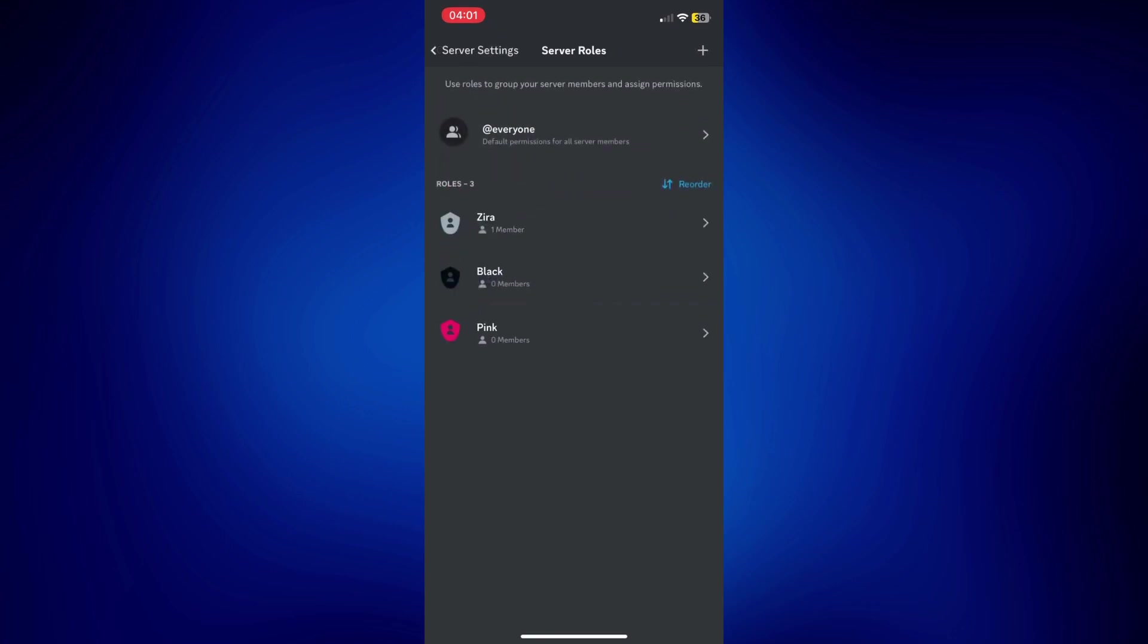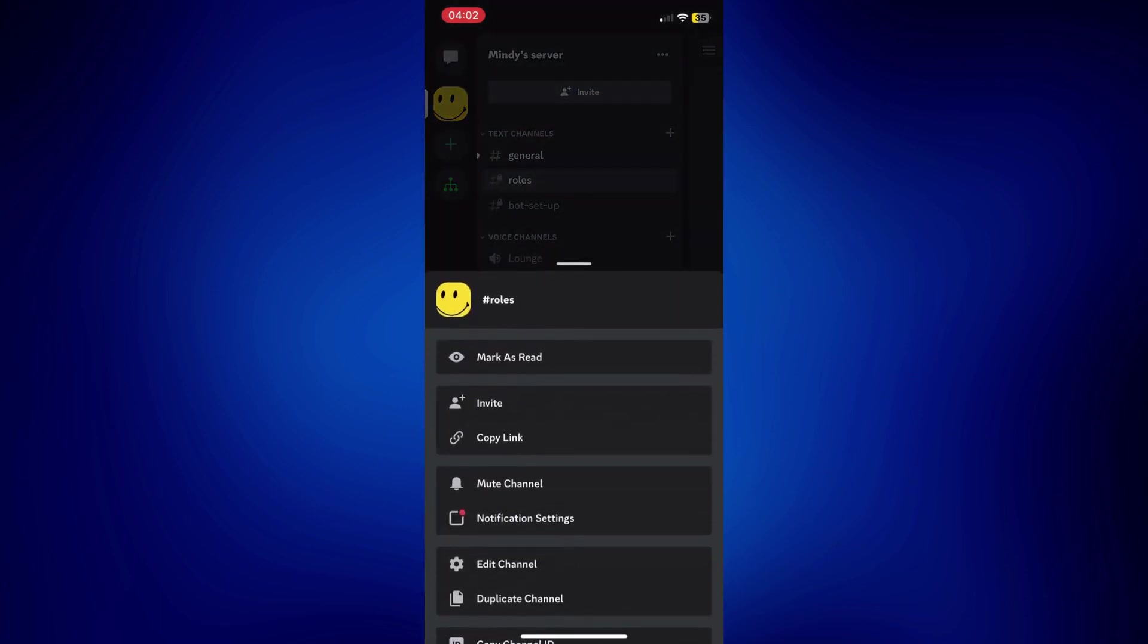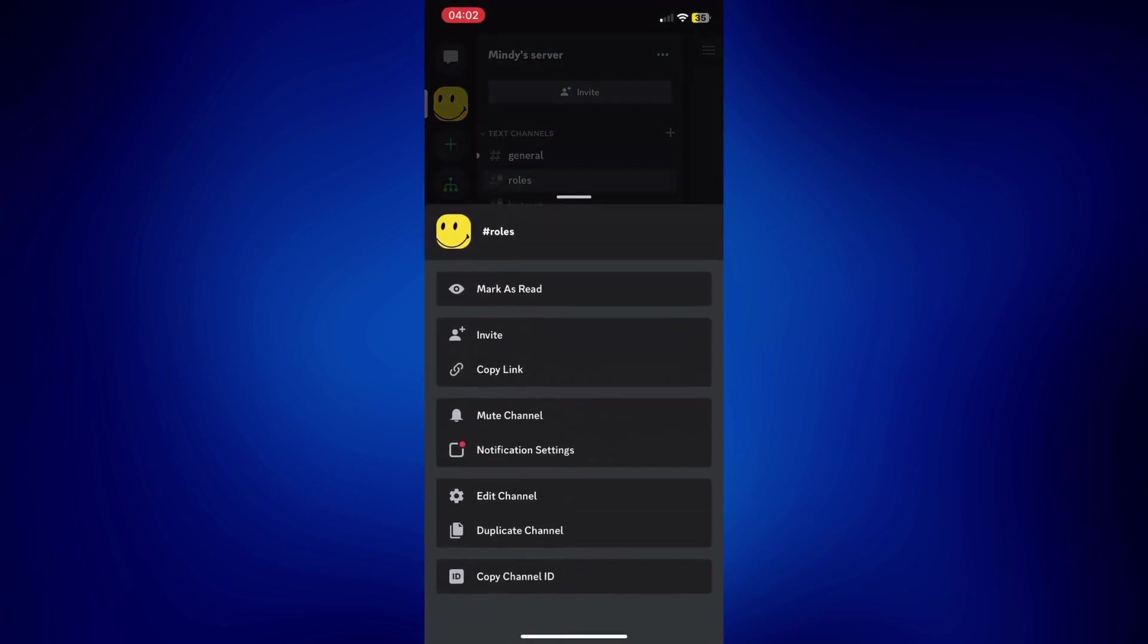Now, that Zyra is at the top of all of the other roles, let's go back to our text channels and begin with roles. So, just long press roles. And just tap on copy channel ID.